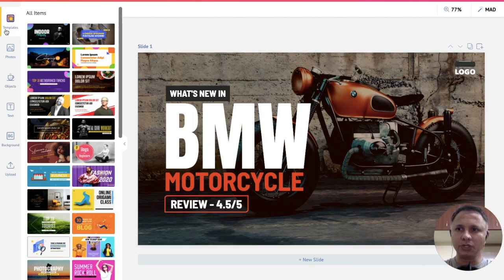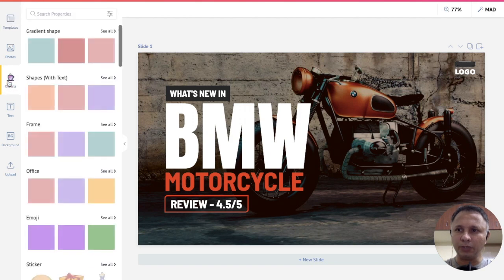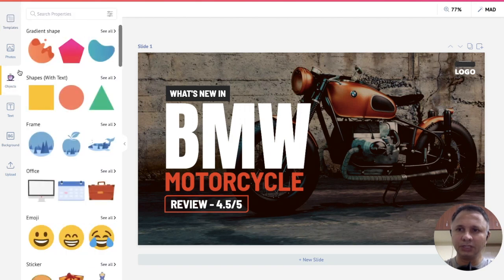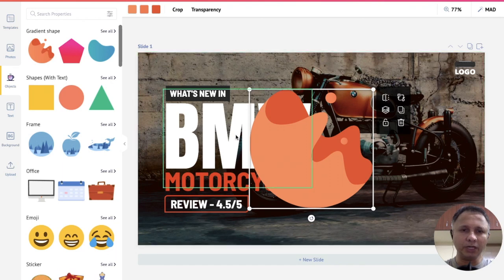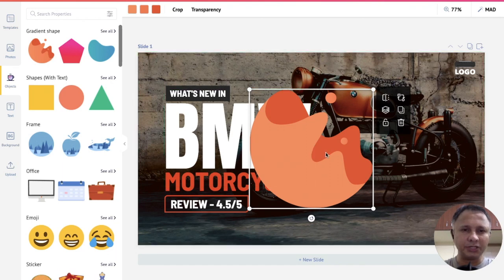Now what we will do is, we will click on objects on the left hand menu bar here and use this uneven object here. When we click on it, it sits right in the center of your design here.